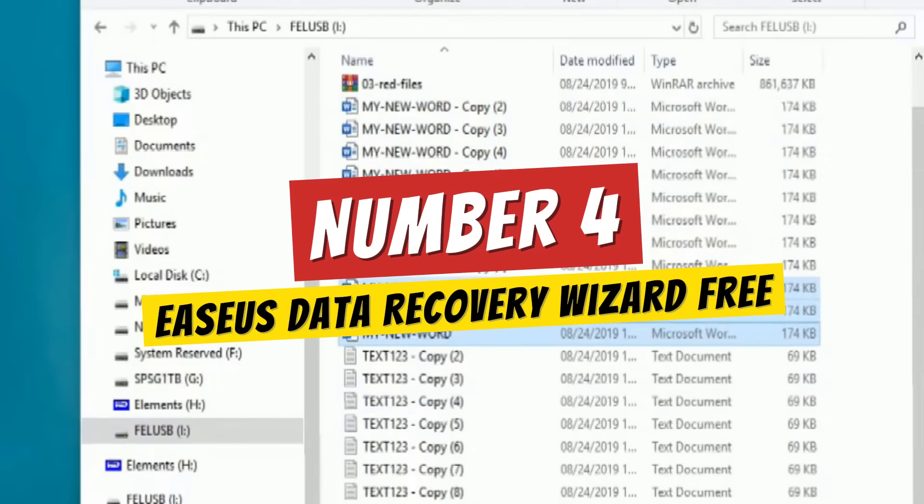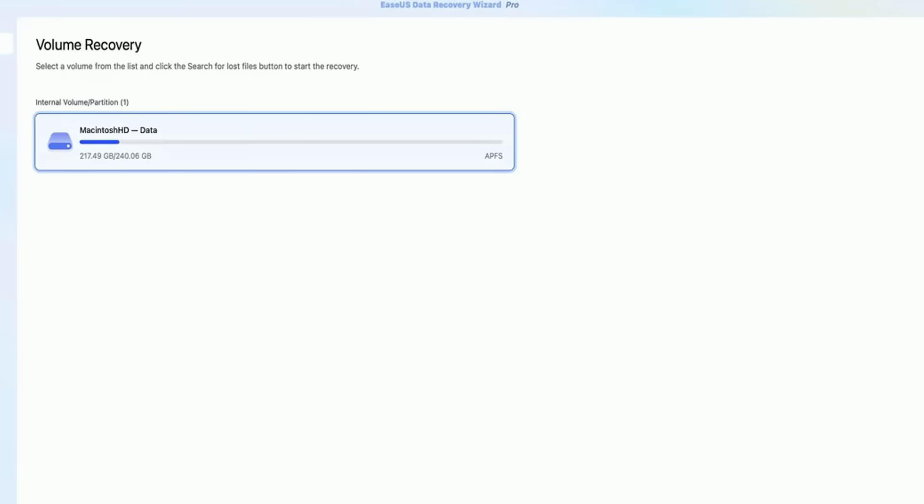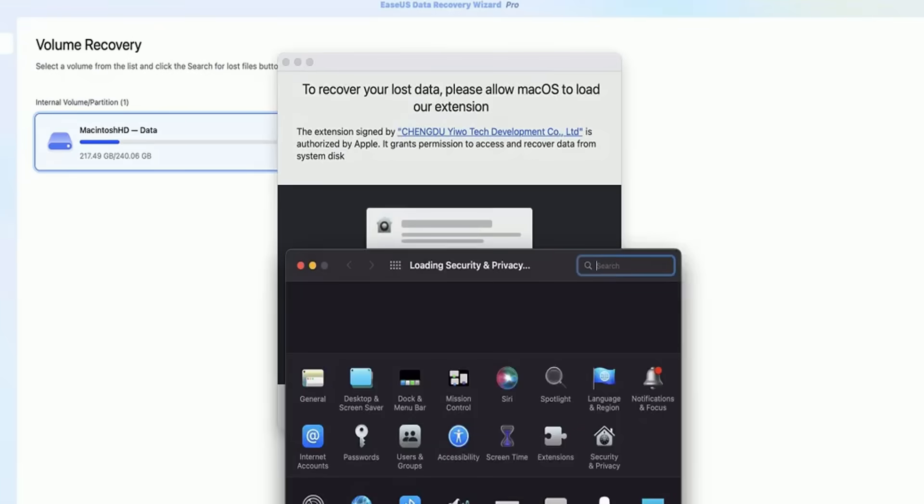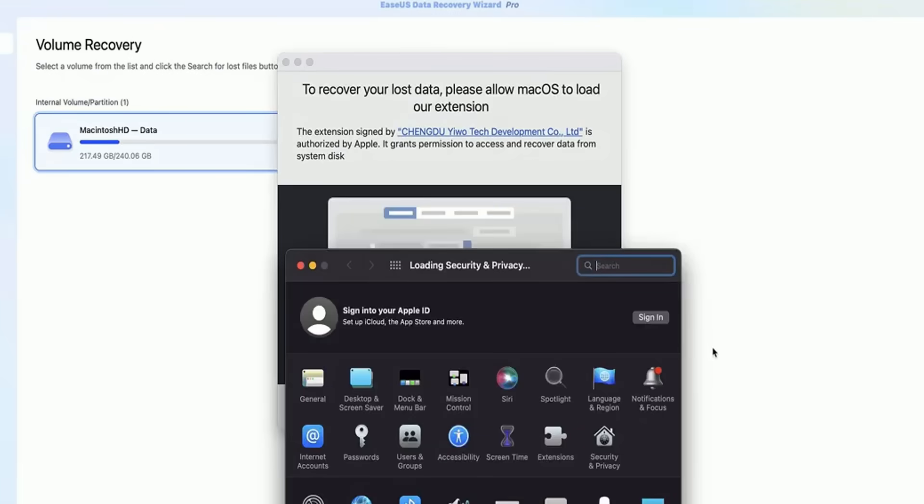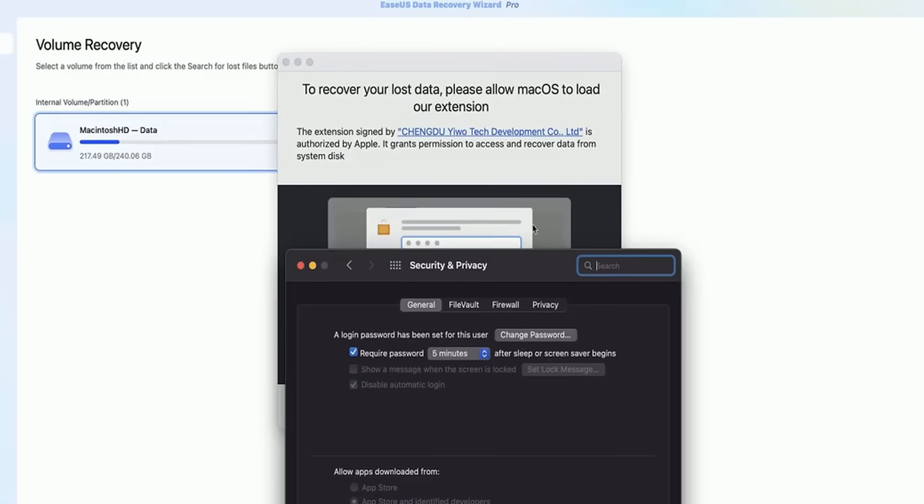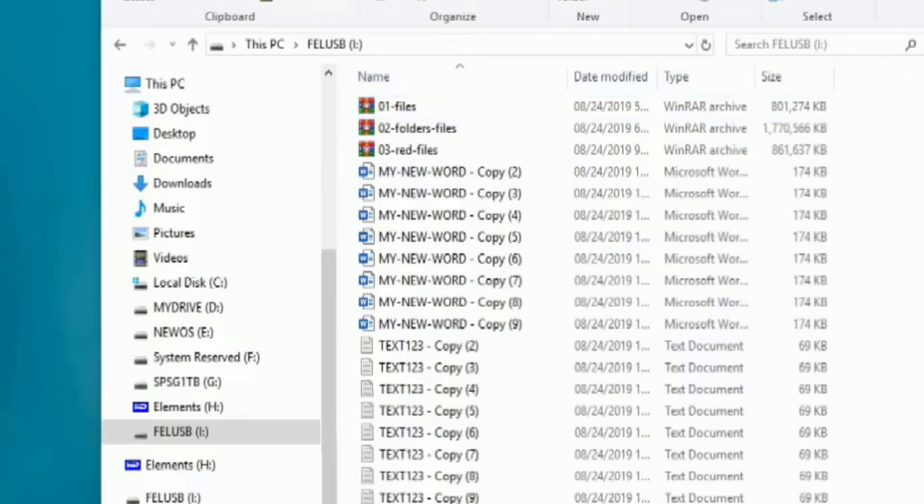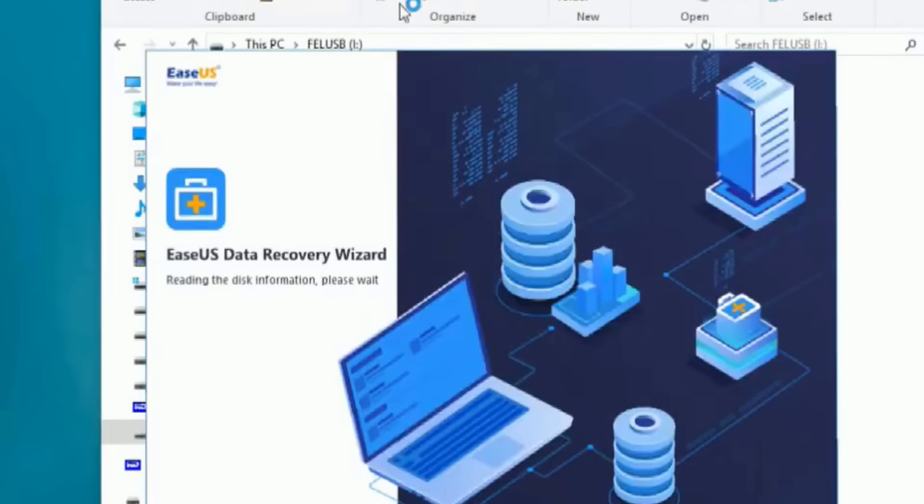Next on our list is the EaseUS Data Recovery Wizard Free. This one is loved by both techies and casual users alike, for good reason.